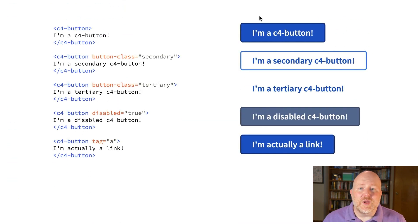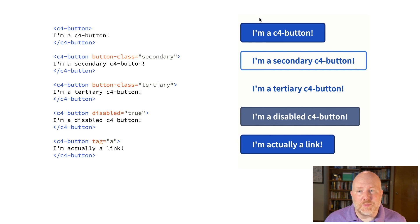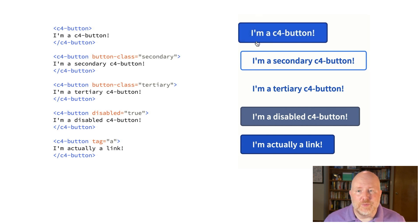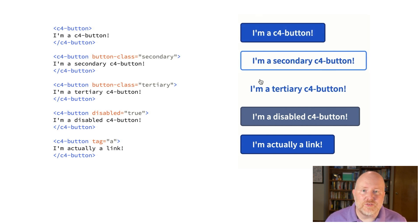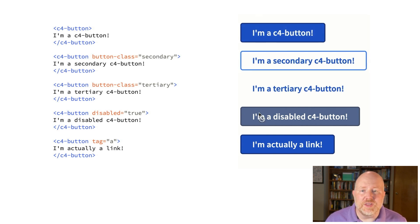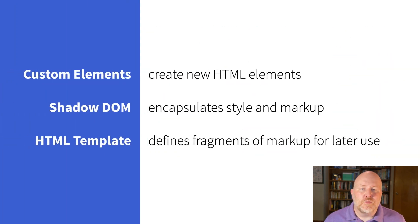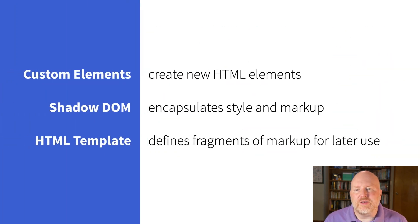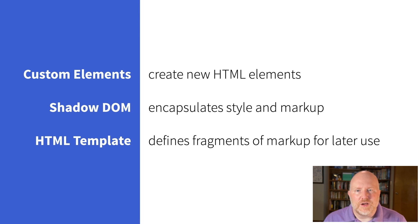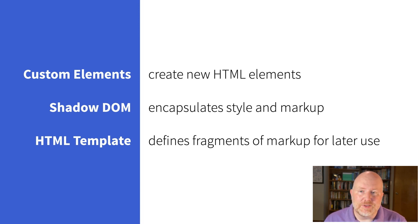Custom elements are prefixed to keep them separate from normal HTML tags, so you'll typically see all the components in one design system starting with the same letters. In this case, C4 stands for Cloud4. We can have as much functionality in our custom elements as we like. We can add custom properties, classes, whatever will be useful. When we talk about Web Components, we're actually talking about three separate standards. Custom elements, which allows us to define new elements, like C4 button.